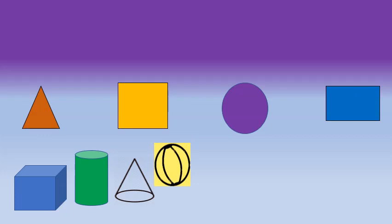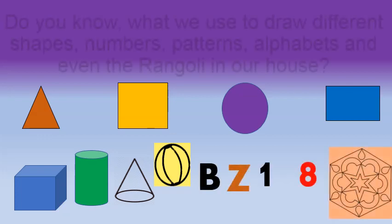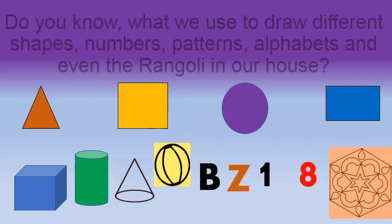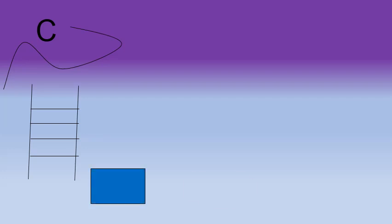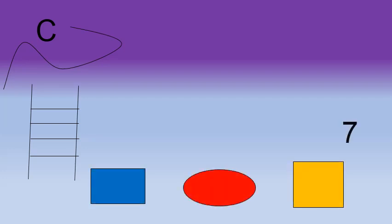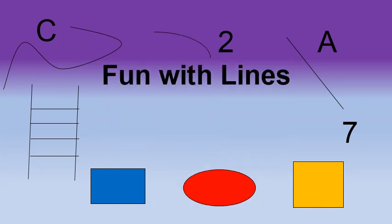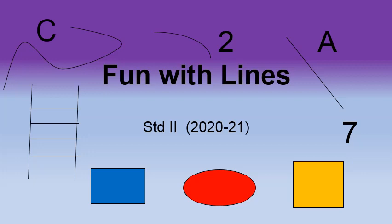But children, do you know what do we use to draw all these shapes? The numbers, the patterns, our alphabets and even the rangoli in a house? By looking at all these different figures, shapes, alphabets, numbers, everything on the screen, can you guess our topic? That's right! Today's topic is fun with lines.